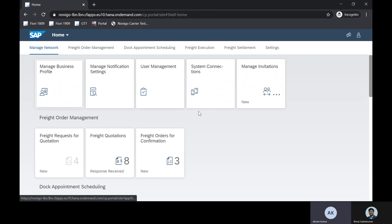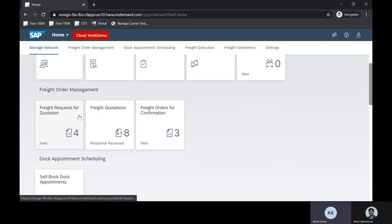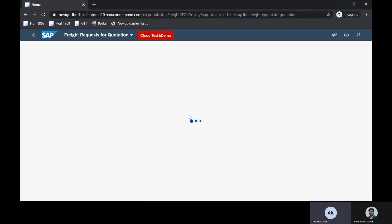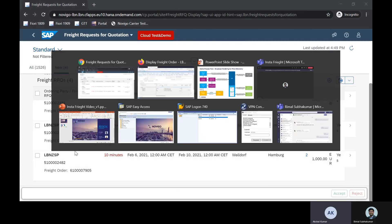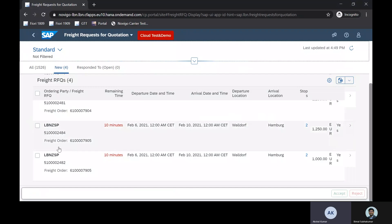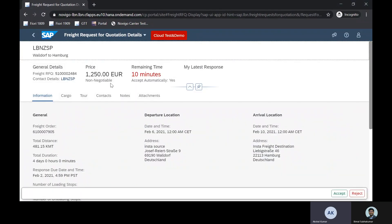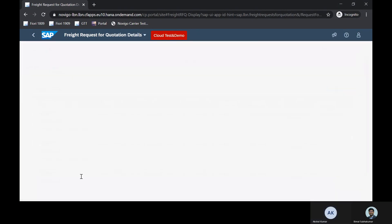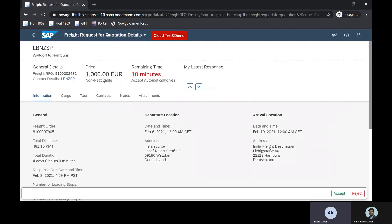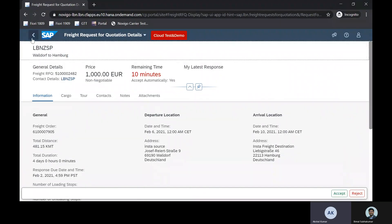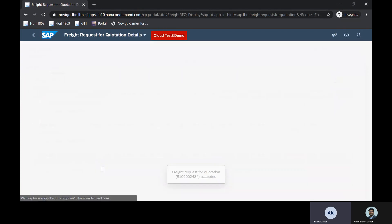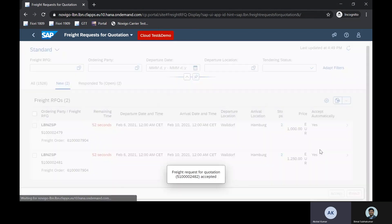I am now logged into the LBN carrier tenant — this is the test tenant. As a carrier, I have some requests for quotation here. Opening the application, I see requests 2484 and 2482, which are the recent ones. As a carrier, I can open them and see that since these are contracted rates, they are non-negotiable: one carrier has a rate of 1250 euros and the other has 1000 euros, which match the amounts in the freight order. I will go ahead and accept both of these tenders on behalf of both carriers.